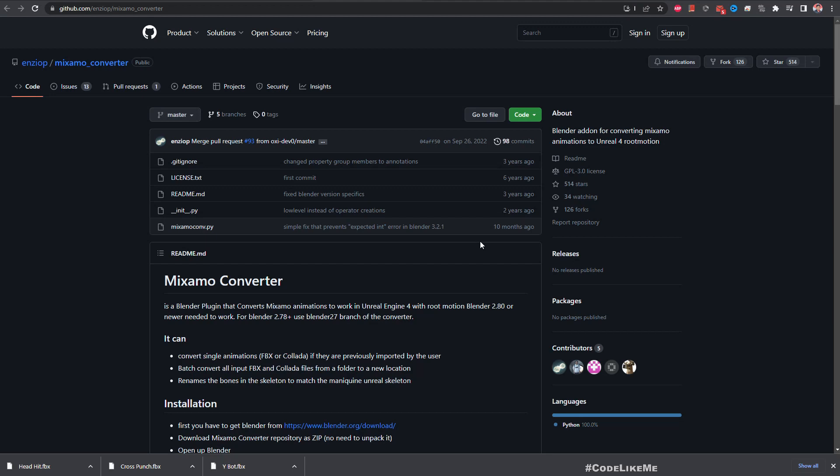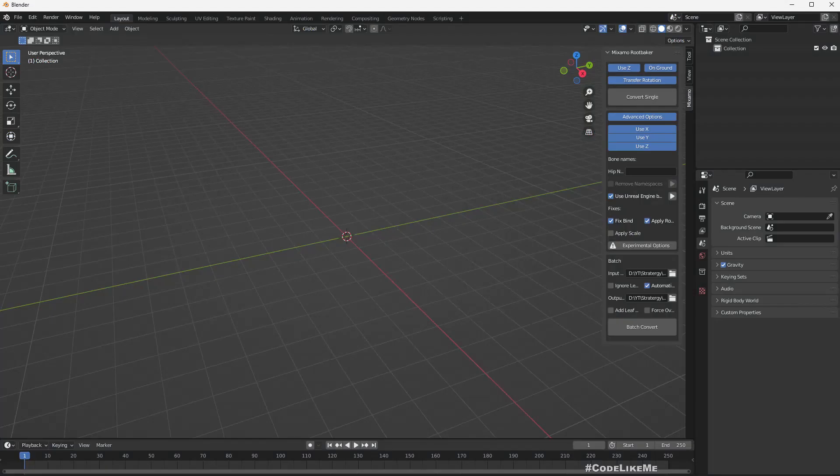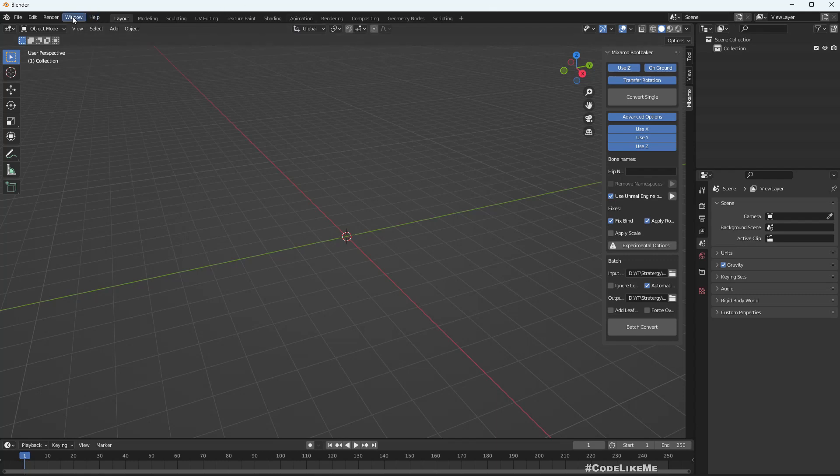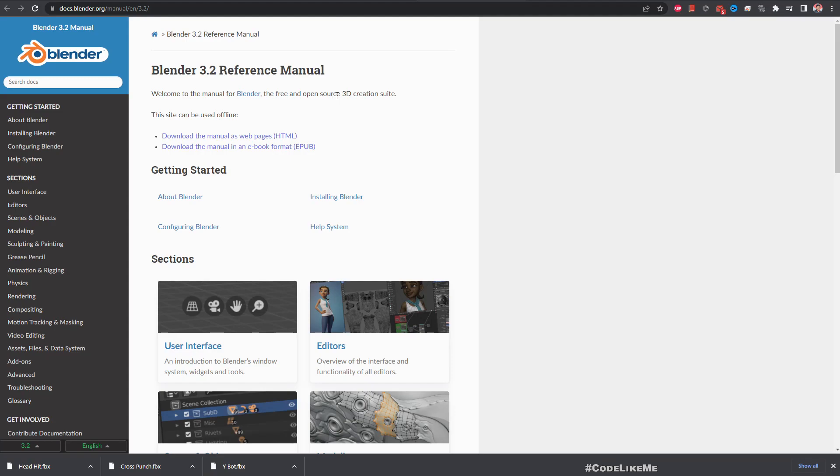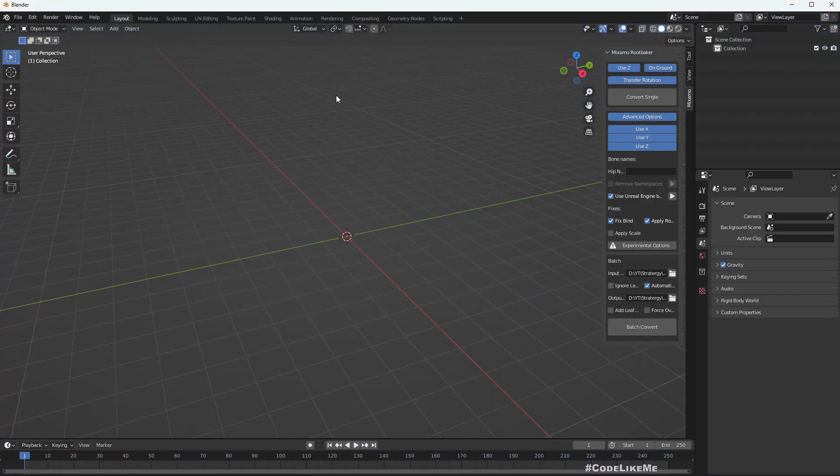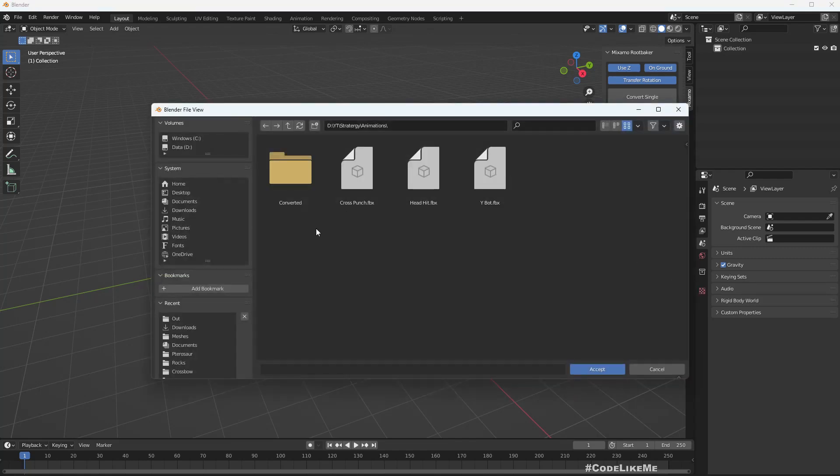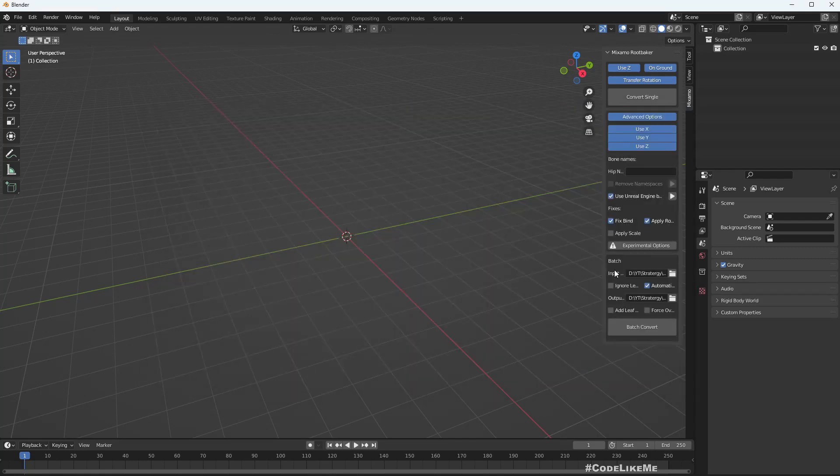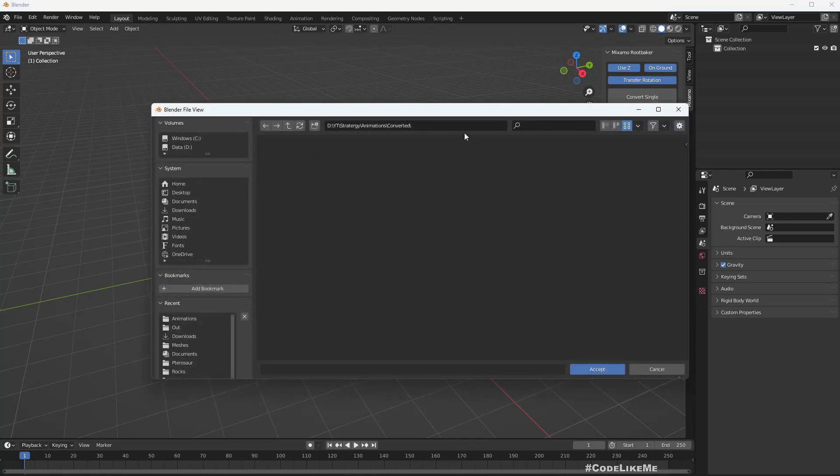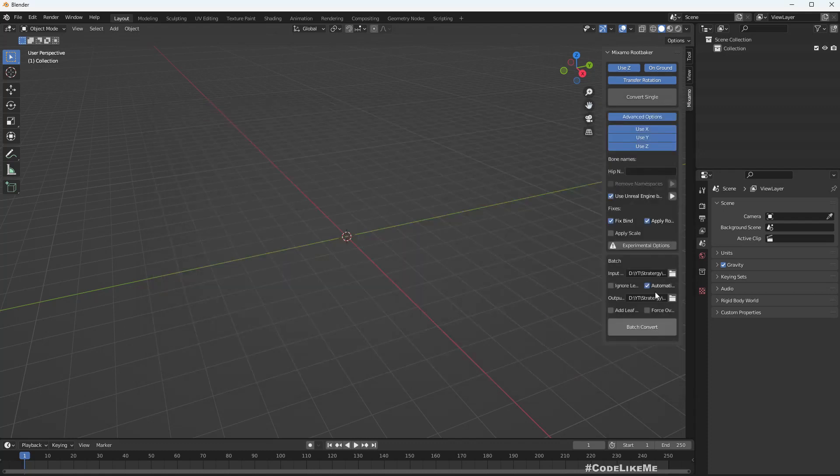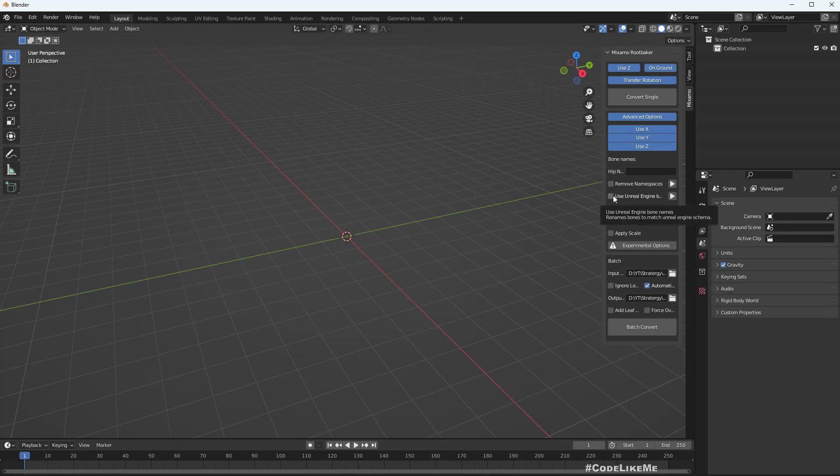So here is the Blender plugin and I'm not going to cover the installation part here, but I'll just show you I am using Blender 3.2. And here I'm going to select this animations folder as the input and as the output I'm going to select the converted folder. And then here I use Unreal Engine bone names and I leave other options as it is and do a batch convert.